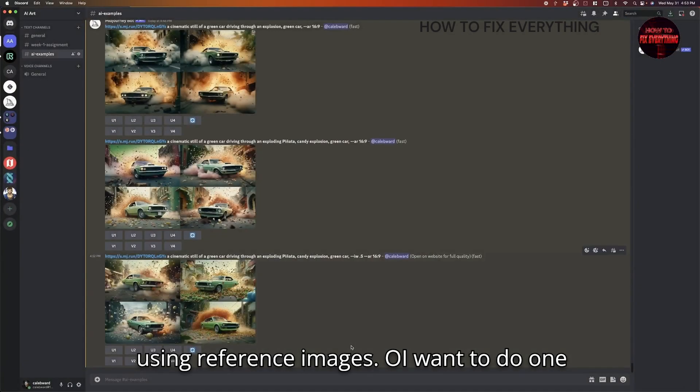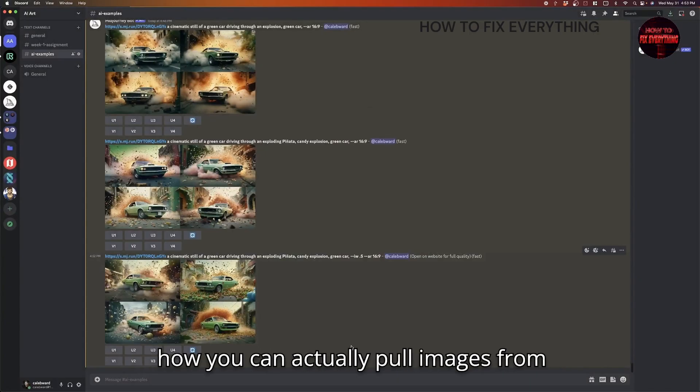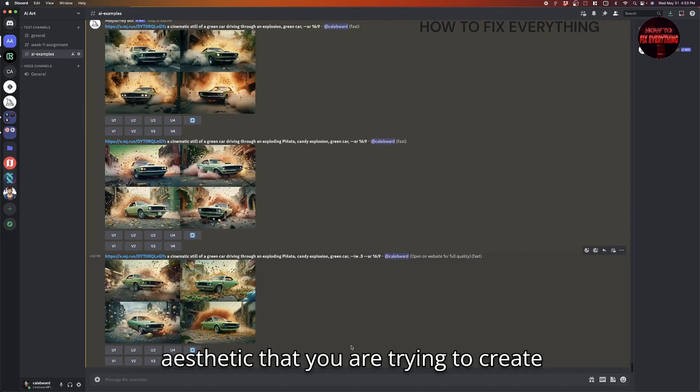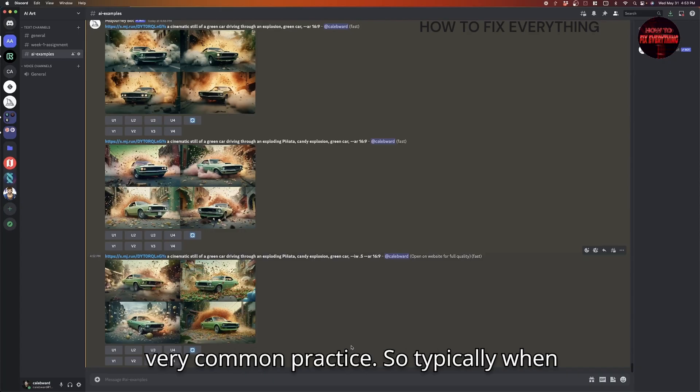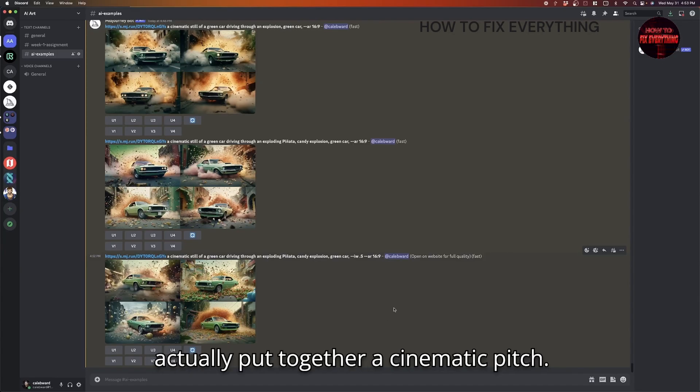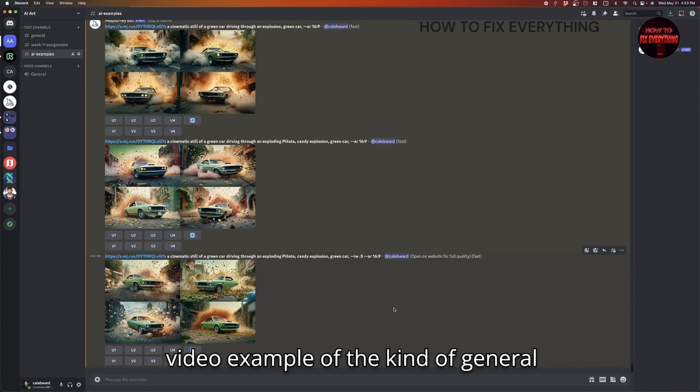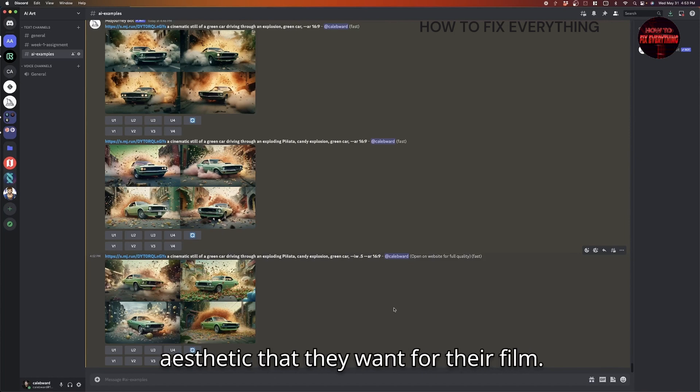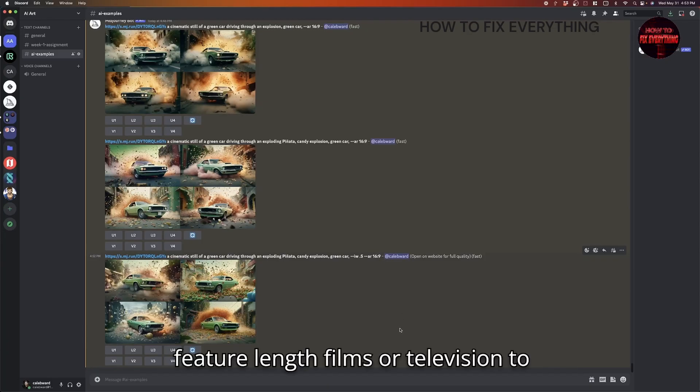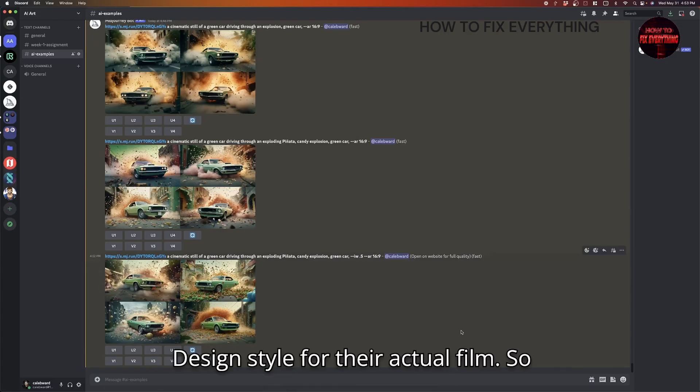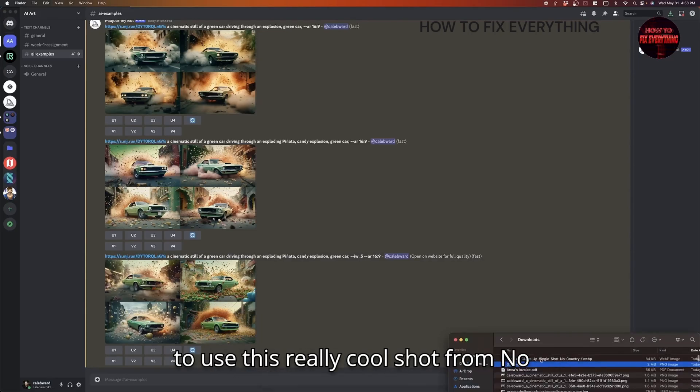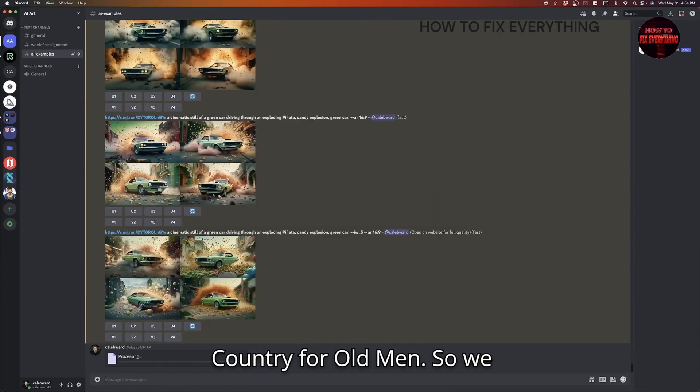So I want to do one more example because I want you to see how you can actually pull images from films that might represent the overall aesthetic that you are trying to create inside of your film. So this is a very common practice. So typically when people are pitching a movie, they will actually put together a cinematic pitch. It's usually like an animatic, like a video example of the kind of general aesthetic that they want for their film. And they'll typically use images from feature-length films or television to help just convey their overall design style for their actual film.